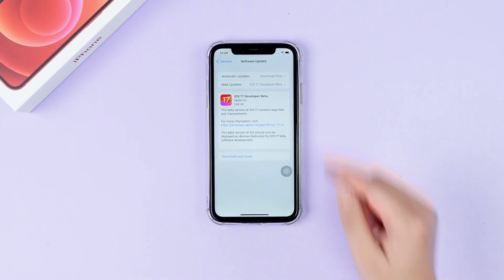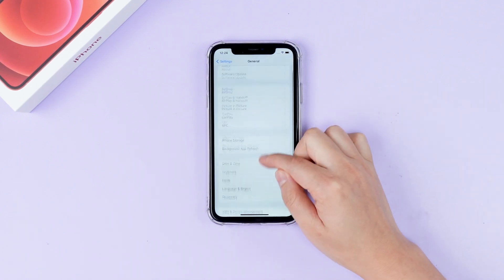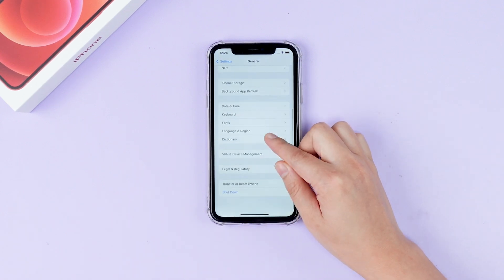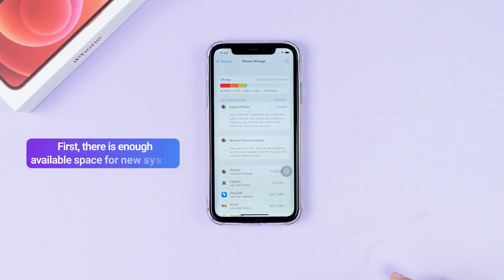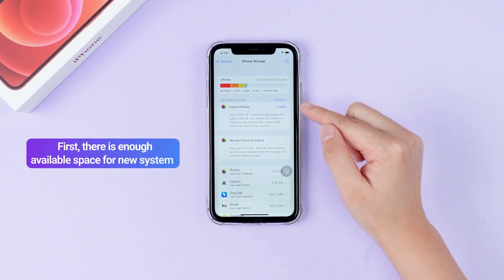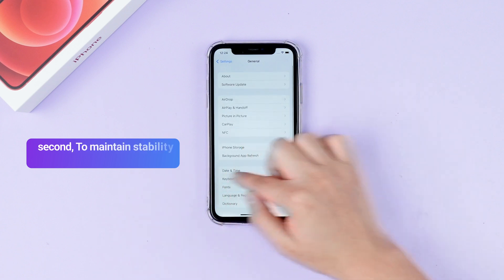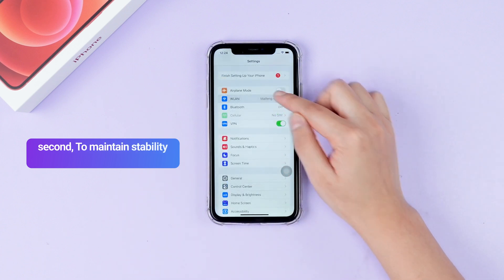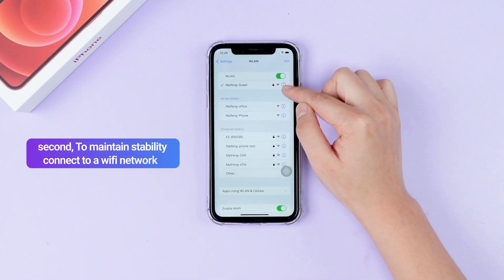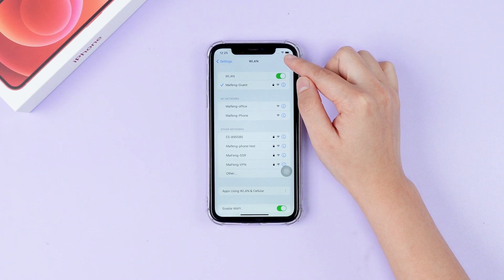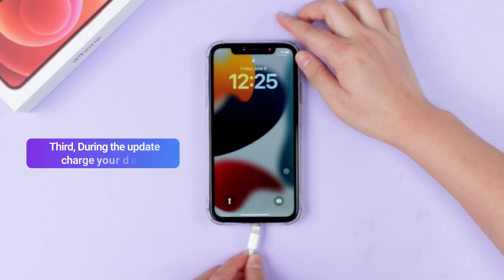Before upgrading the iOS system, make sure of 3 points. First, there is enough available storage space for the new system. Second, to maintain stability, connect to a Wi-Fi network. Third, during the update, charge your device.